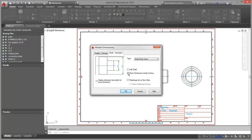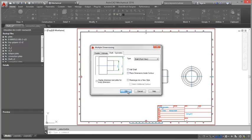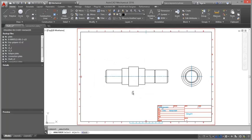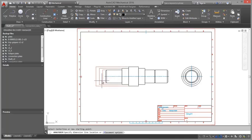Coming back to the multiple dimensions. You can also use the multiple dimensioning command to create chain and baseline dimensions. The command gives you the ability to create several dimensions simultaneously. You can dimension separate objects as well as objects within blocks.